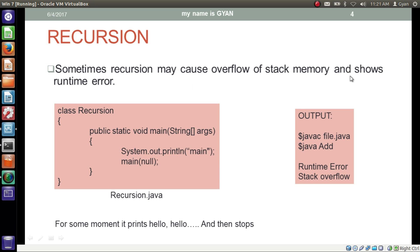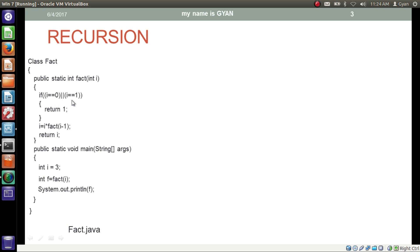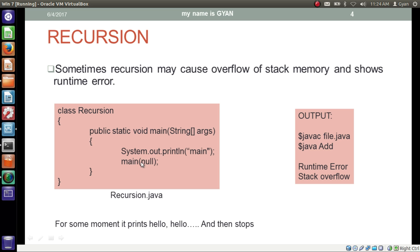Sometimes recursion may cause overflow of stack memory, resulting in a runtime error. For example, if the method main calls itself with no stopping condition, the stack frame of main gets created, then main calls main again, creating another stack frame, and this continues until the stack memory is completely filled. In the previous factorial program we had a way to stop: when i was 0 or 1 we stopped calling fact. But without such a stopping condition, the method will keep calling itself until a stack overflow occurs. So whenever you use recursion, you must have a base case where the method stops calling itself, otherwise Java will throw a runtime StackOverflowError.